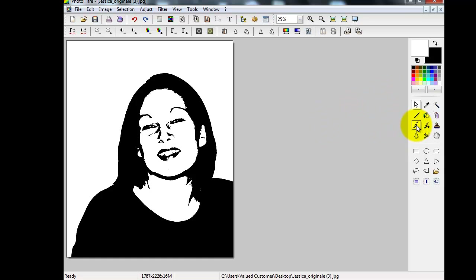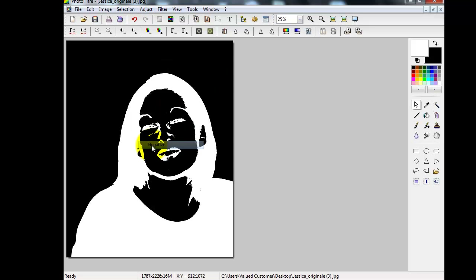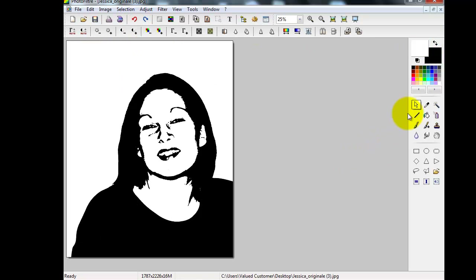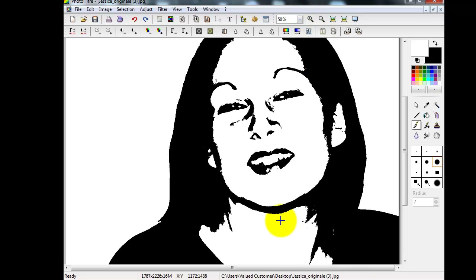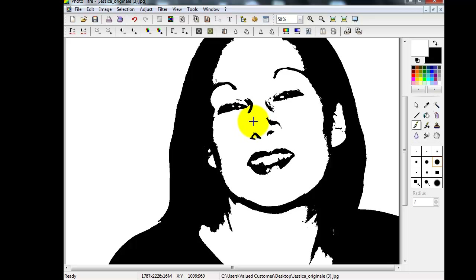To tidy up the image, select the paintbrush tool and ensure you're on white because you're painting away the black. Select a medium brush and increase the picture size so you can see what you're doing. Left click and drag to remove any unwanted dots, lines, or shadows. Don't forget to keep letting go of the left click so that if you make a mistake you're taken back to the last release, not all the way to the beginning. Have a lot of fun with this — it's all about making your stamp look unique and personal.